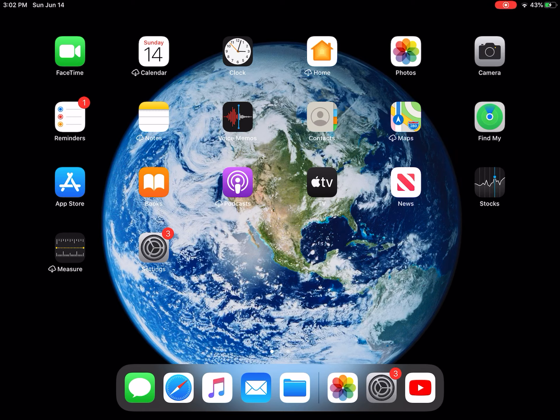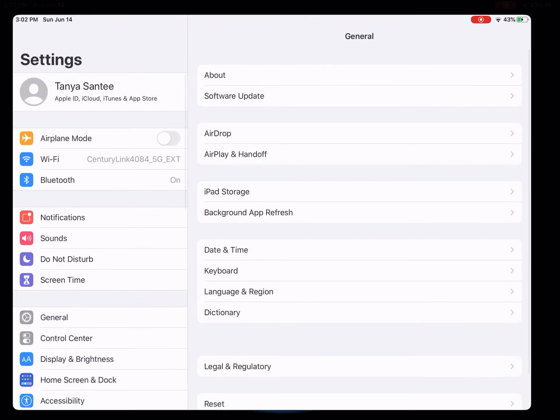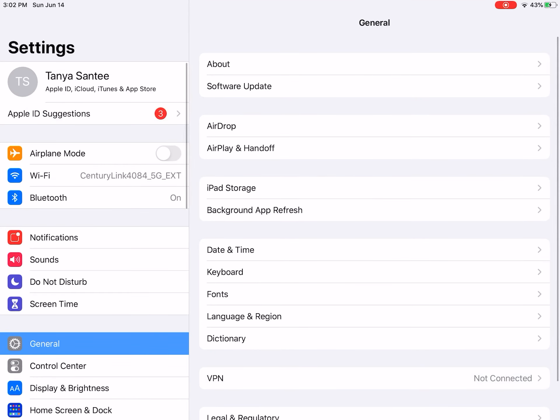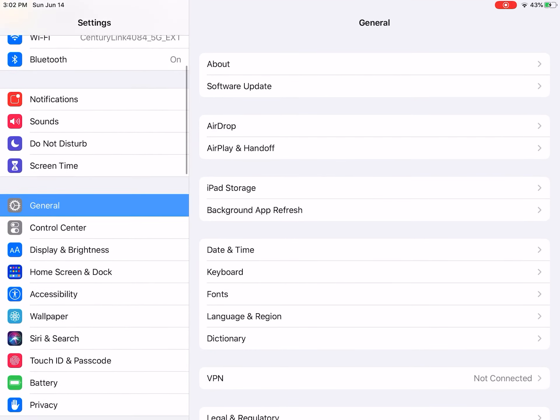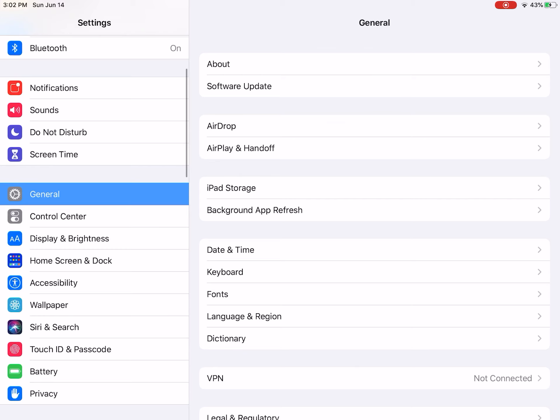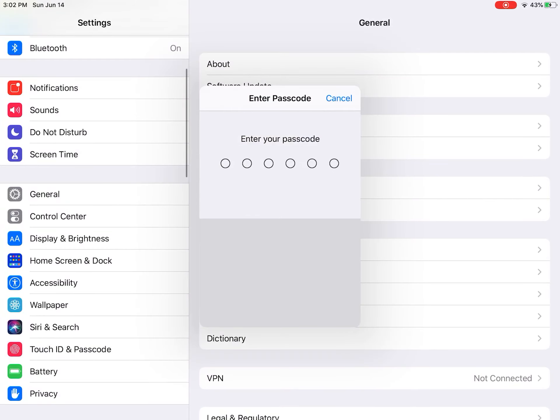For the first step of this process, you're going to want to go to settings. Once you're in settings, you want to scroll down and go to Touch ID and Passcode.